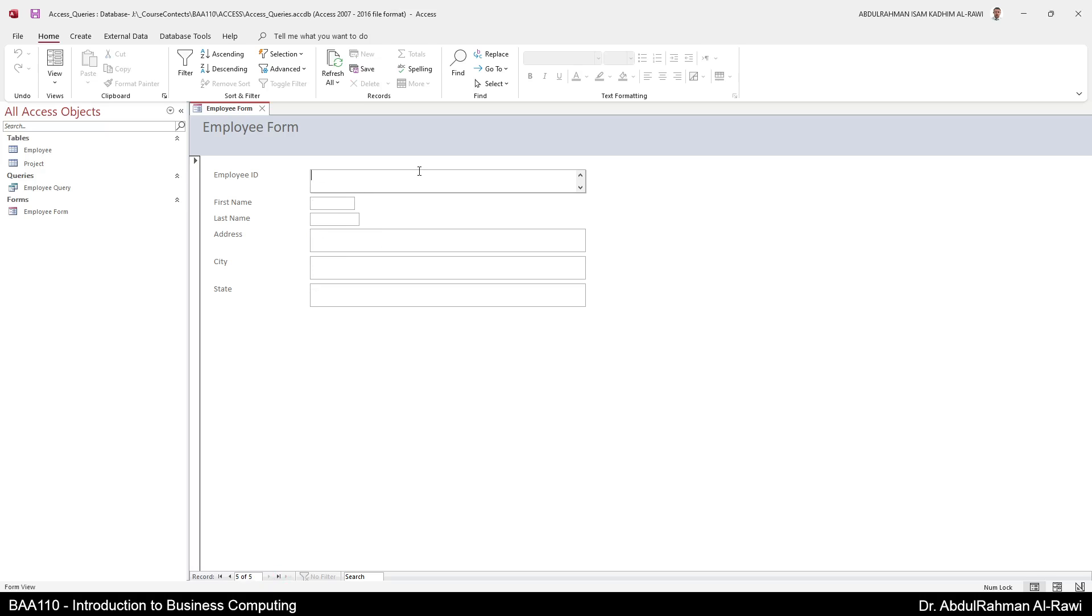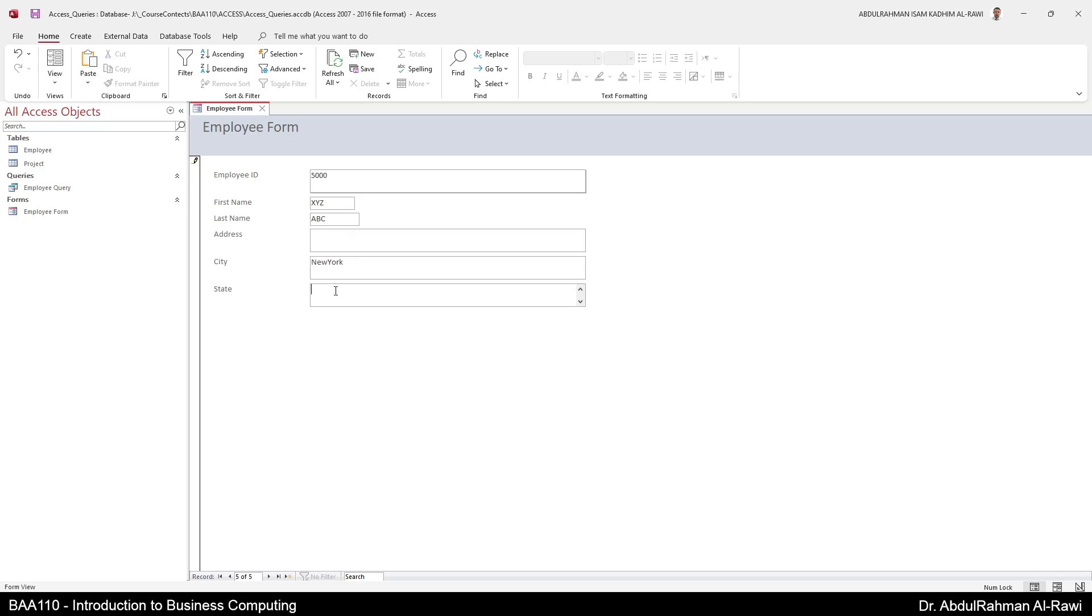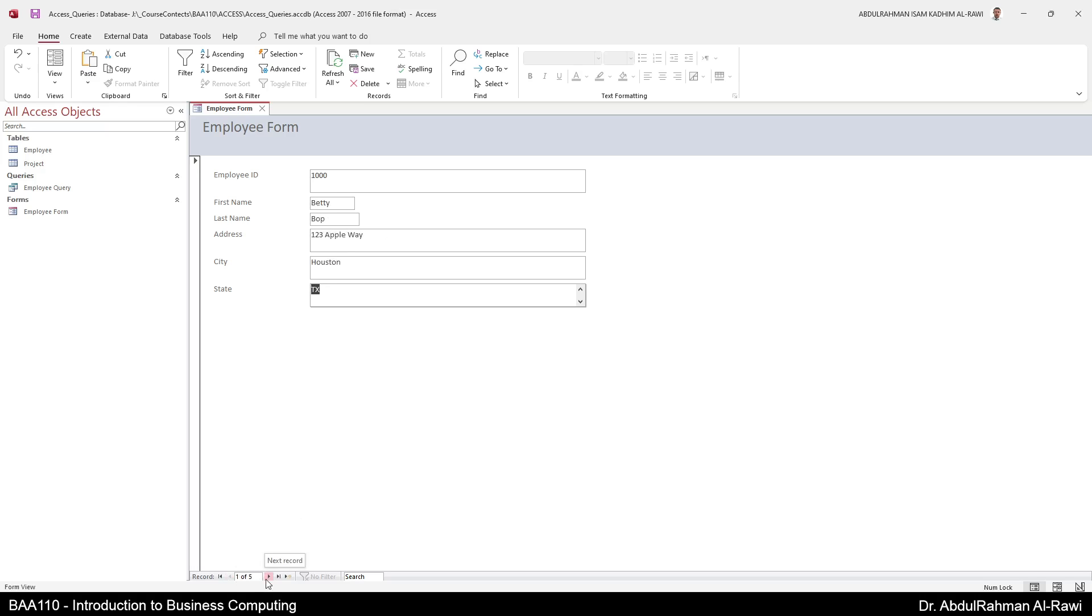And this is going to be 5000, first name XYZ, last name ABC, address, I'm going to leave it empty. The city is New York and the state is NY. And again there are just examples. When you go next or back, that's it, your field is saved. Now you have this New York, you see you have five records, one out of five. The last record is going to be this one here. The address is optional but you cannot leave the employee ID empty.